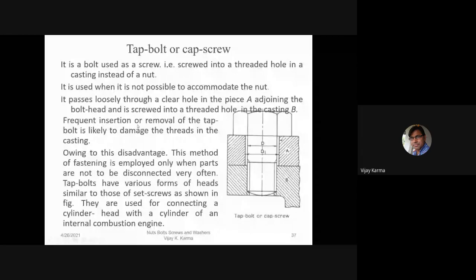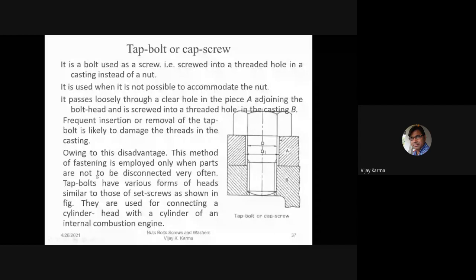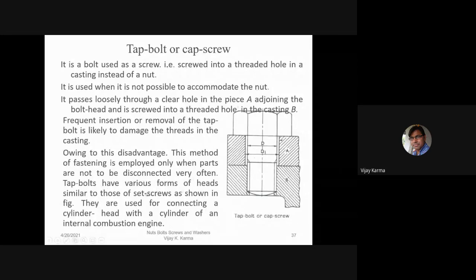Frequent insertion or removal of the tap bolt is likely to damage the threads in the casting. Therefore, this method of fastening is employed only when parts are not to be disconnected very often. Tap bolts have various forms of heads similar to those of set screws. They are used for connecting a cylinder head with a cylinder of an internal combustion engine.